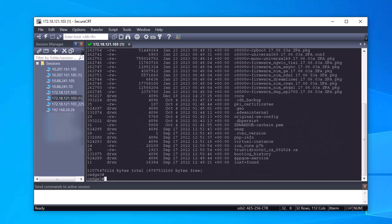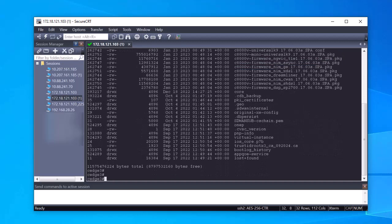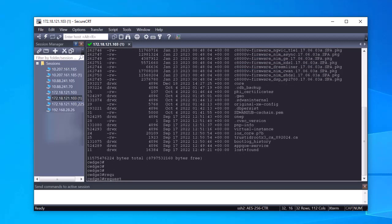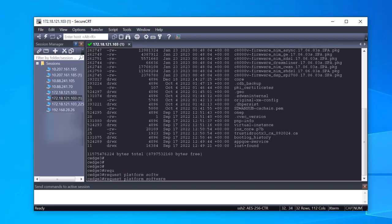First, install the new image into the router. To do so, identify the correct path and name and use it at the end of the command: request platform software SD-WAN software install.